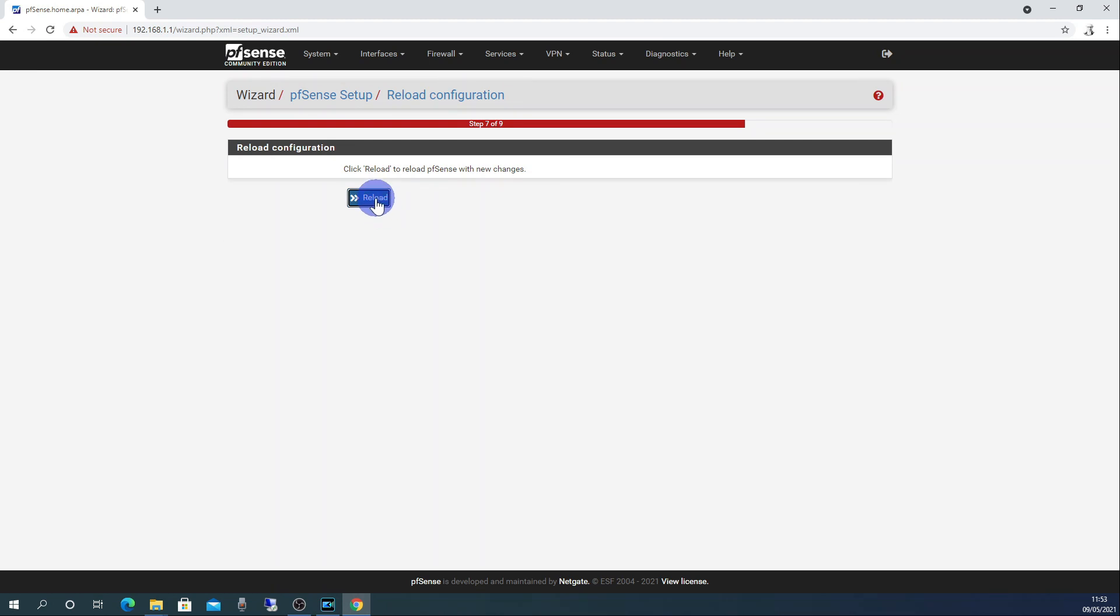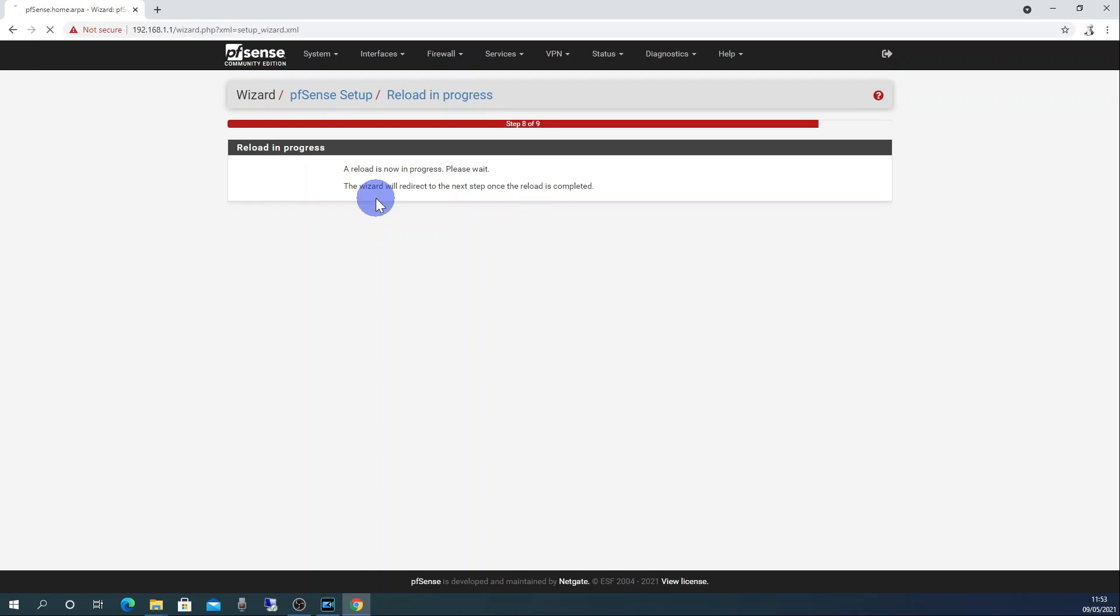Now click reload. The web interface will refresh. Click finish.